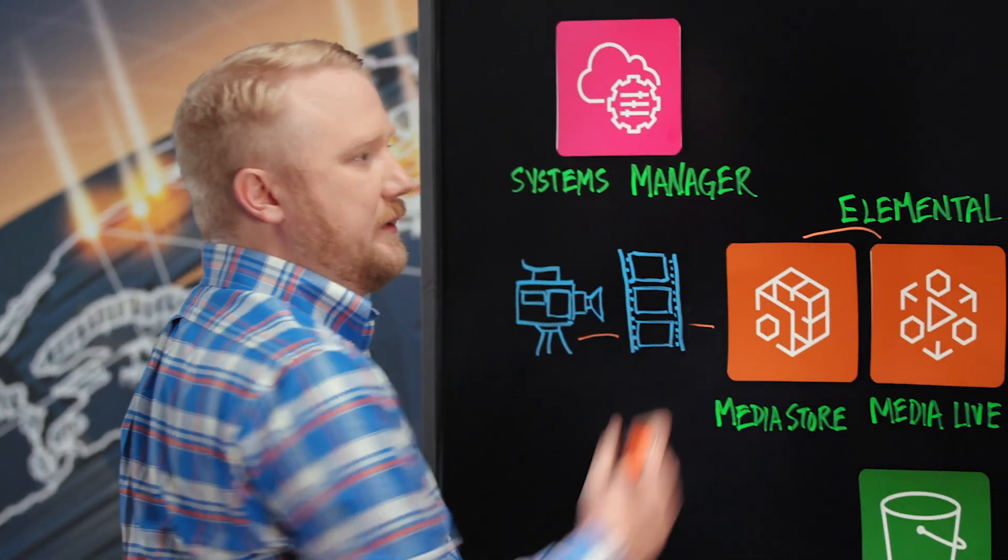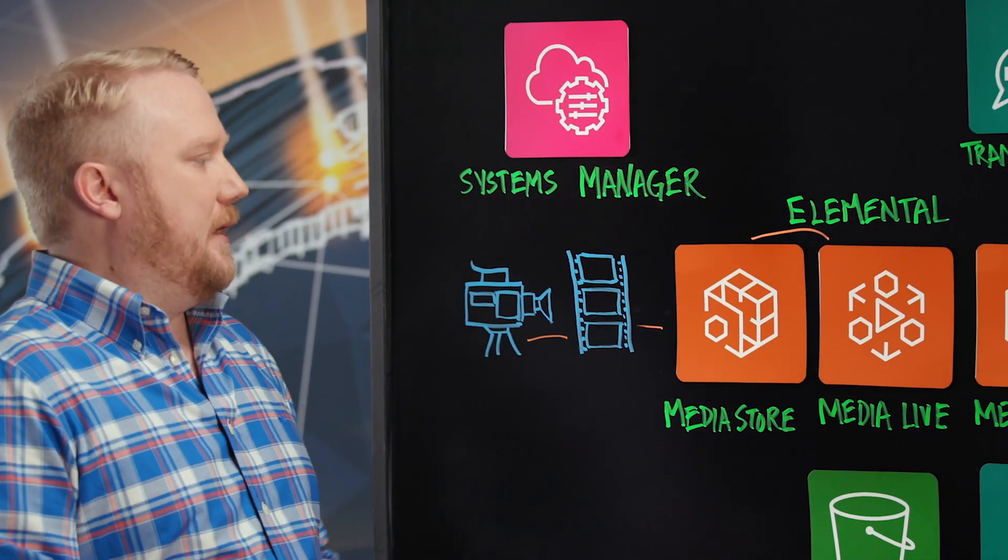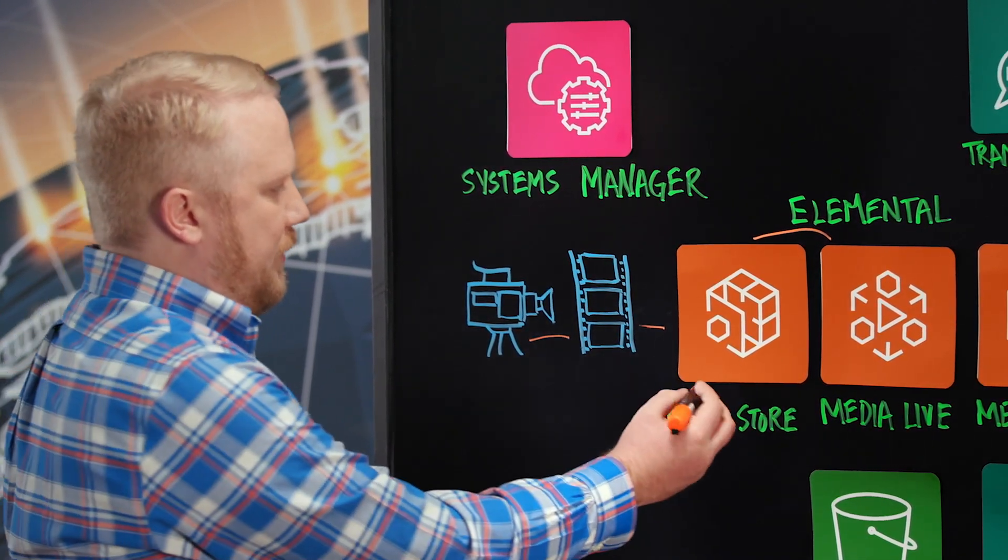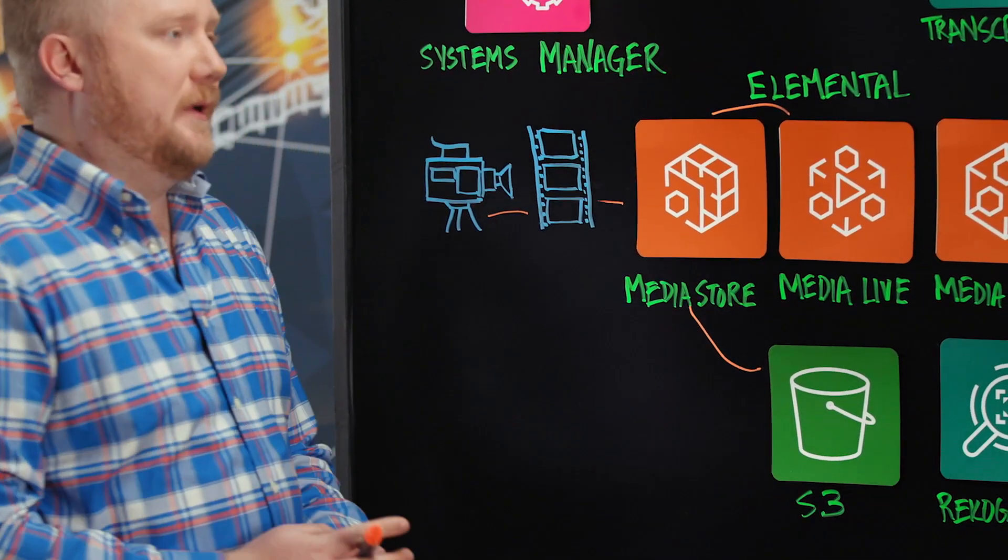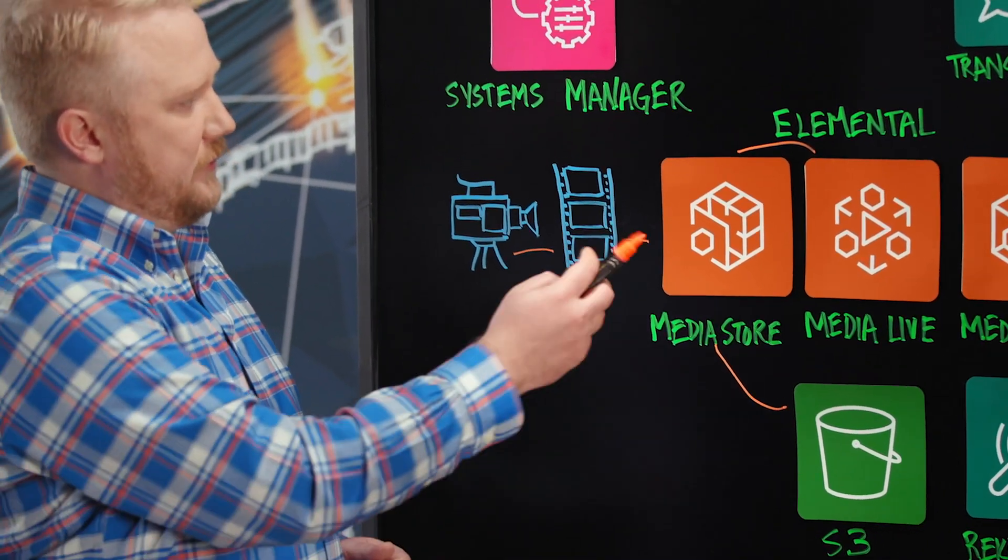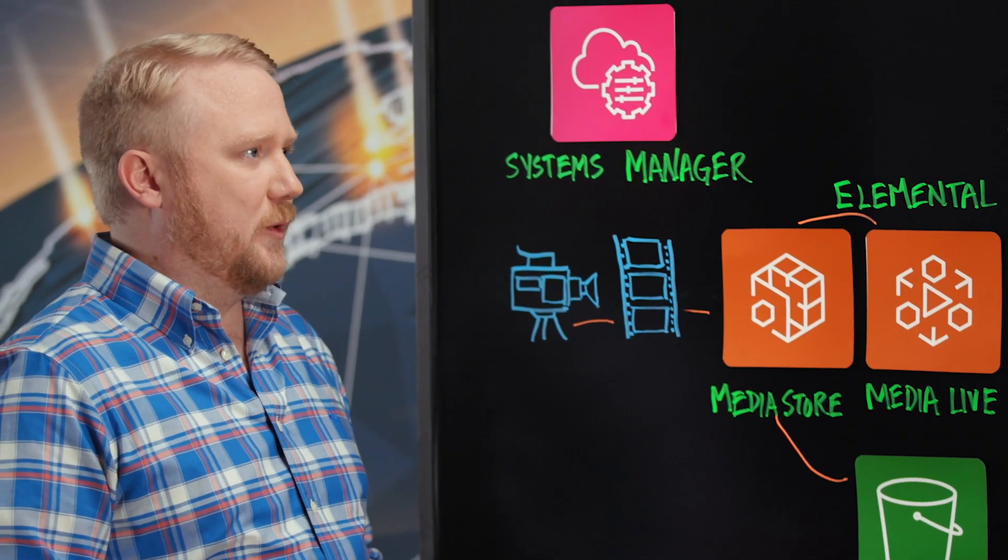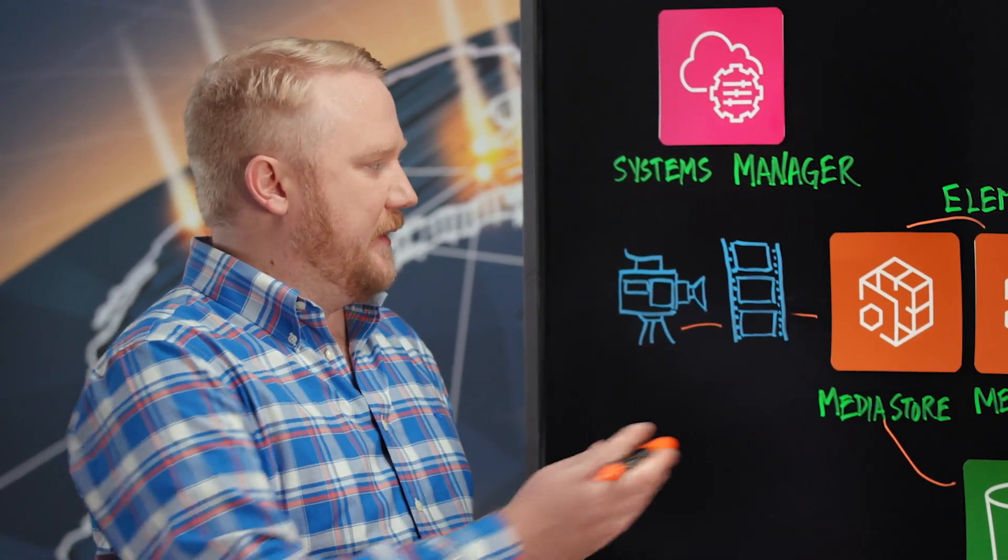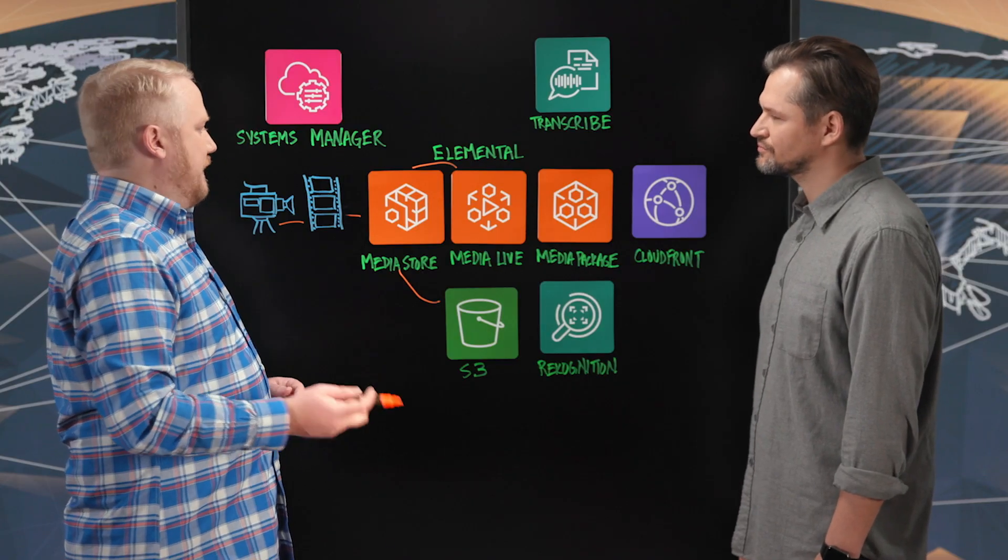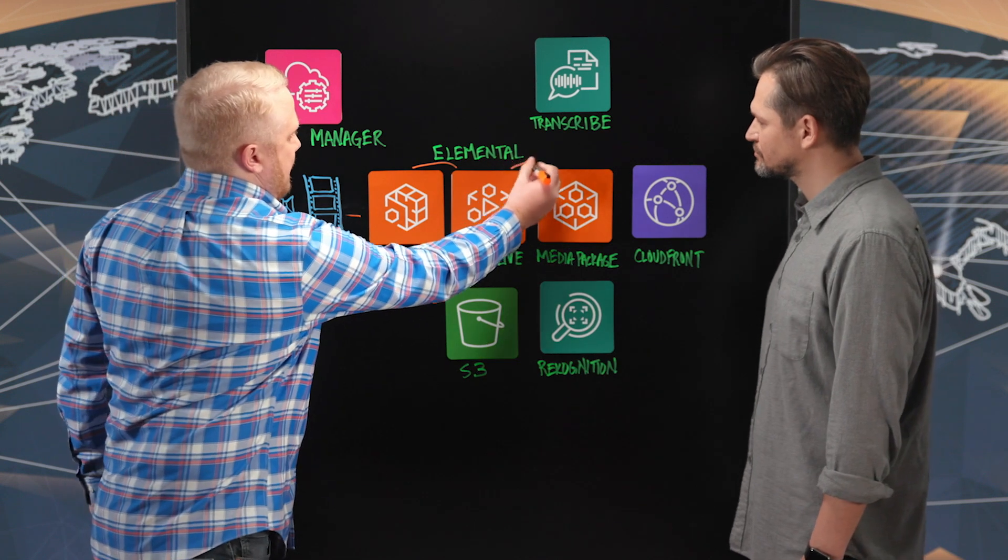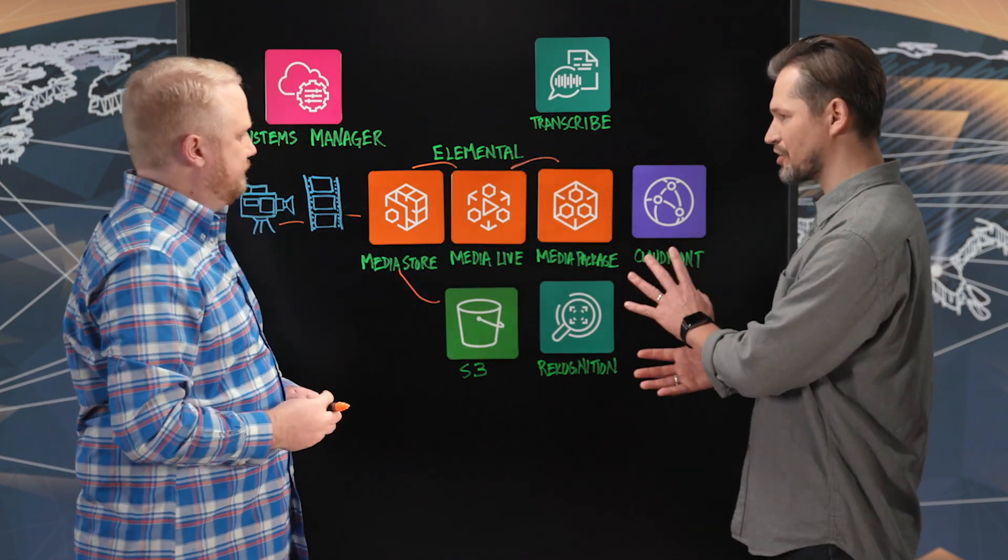And outside of there, we also push it to S3 for an archival solution. And then we start doing things like MediaPackage where we're taking the bouquet of videos that's perfect for your cell phone or your HDTV and making it work on different devices.